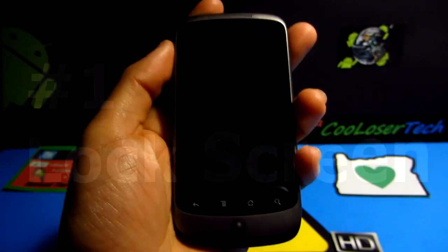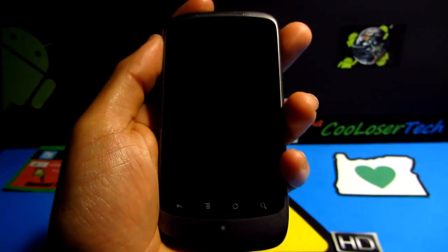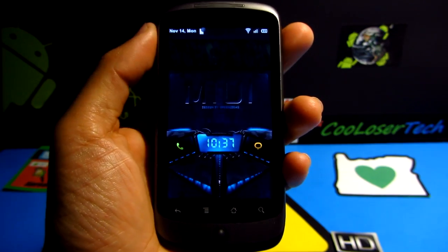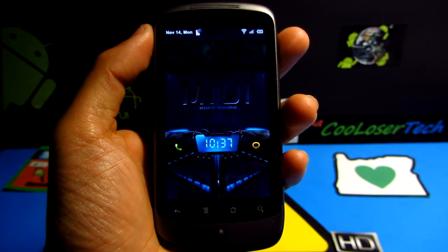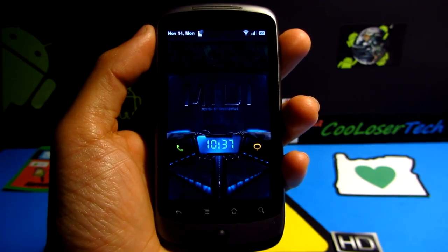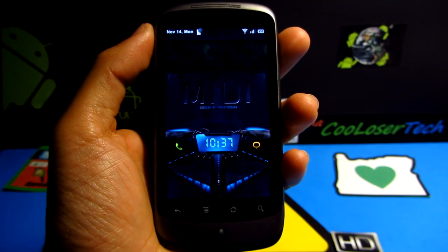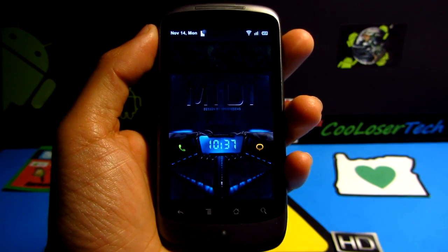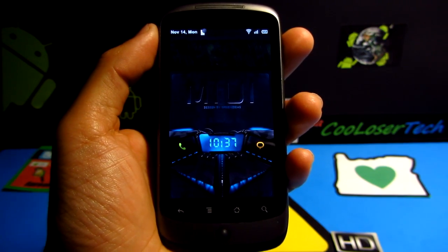I'm gonna start off with the lock screen, and before I really get into it I'm gonna tell you that this is a rooted feature. So if you rooted, this is the only way you're gonna be able to get this custom ROM.